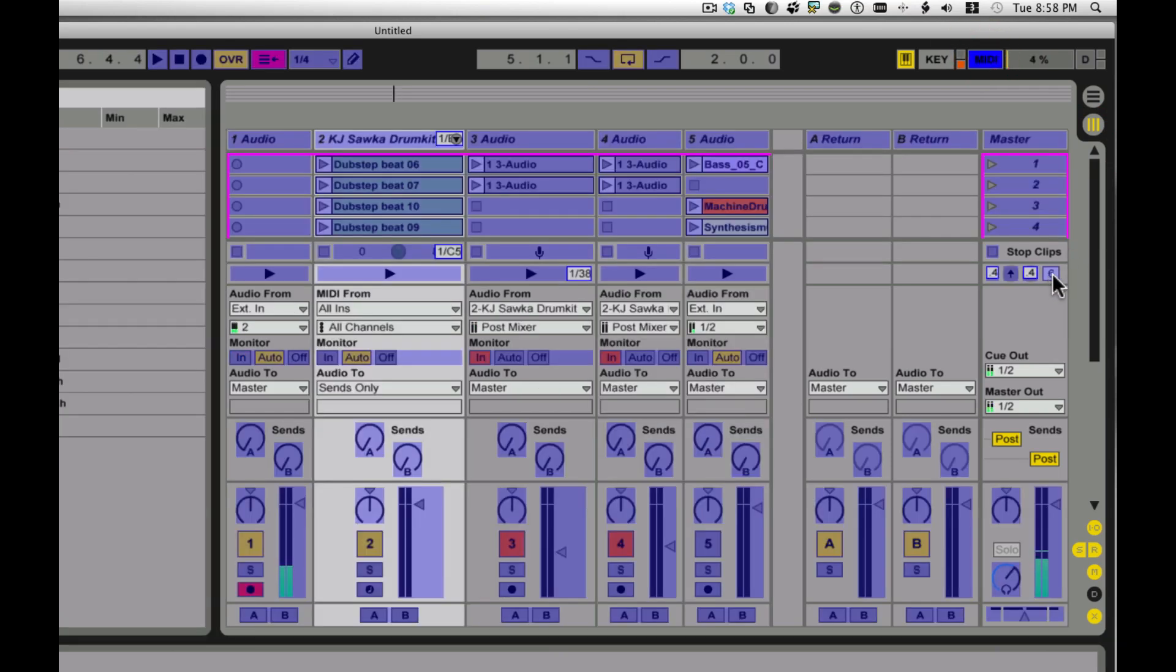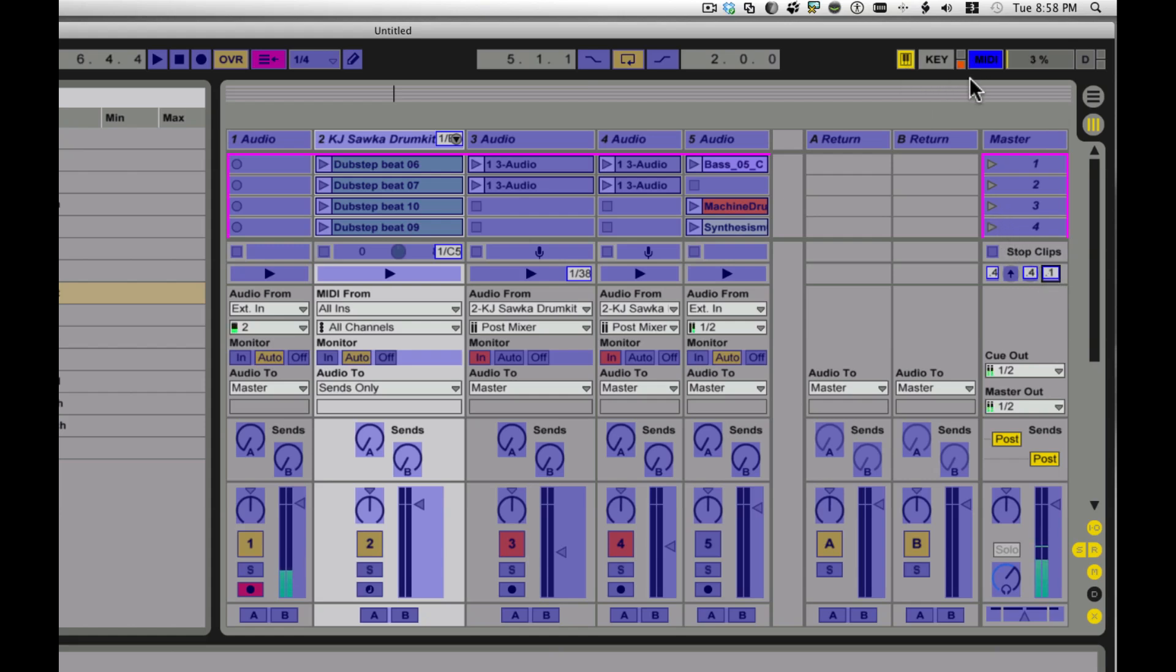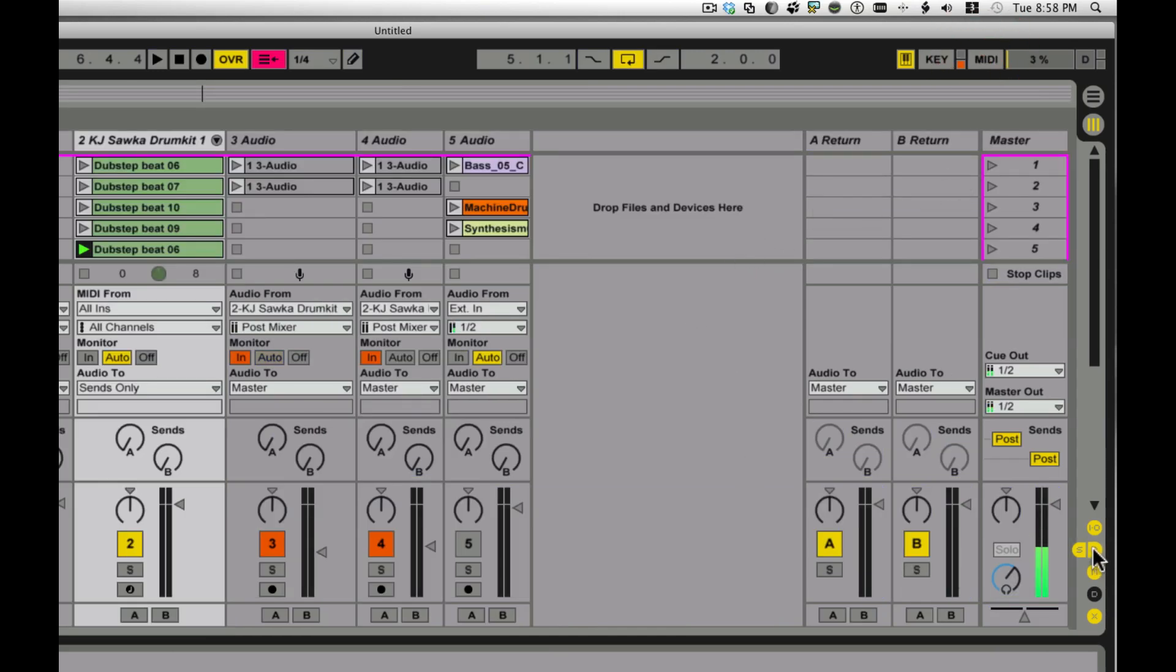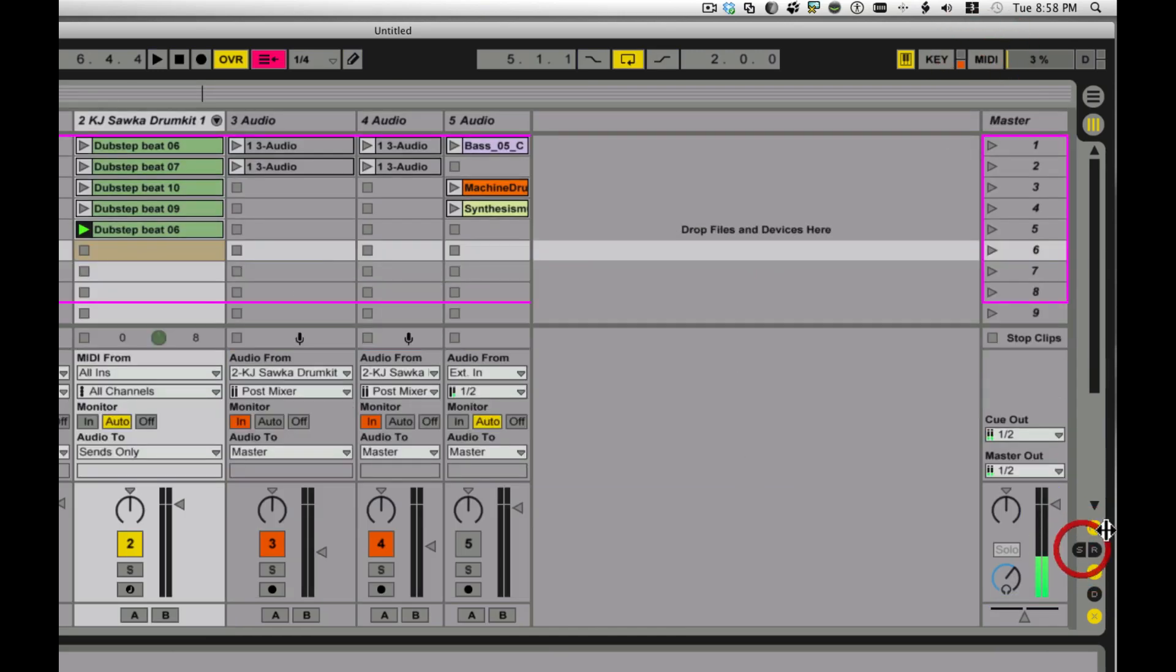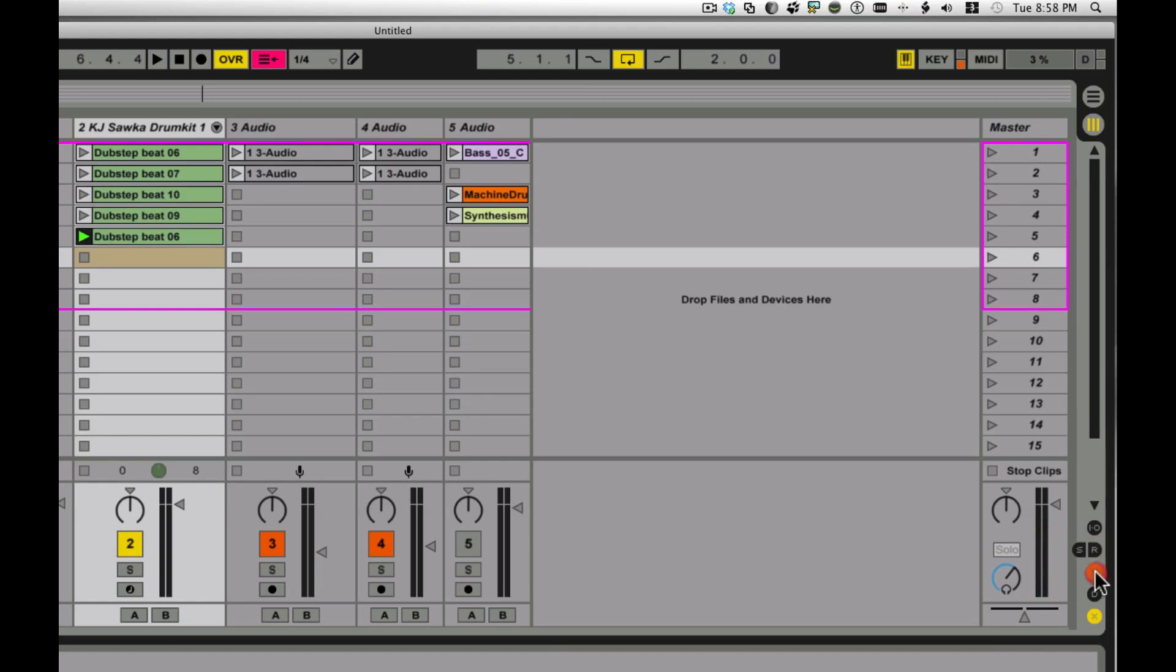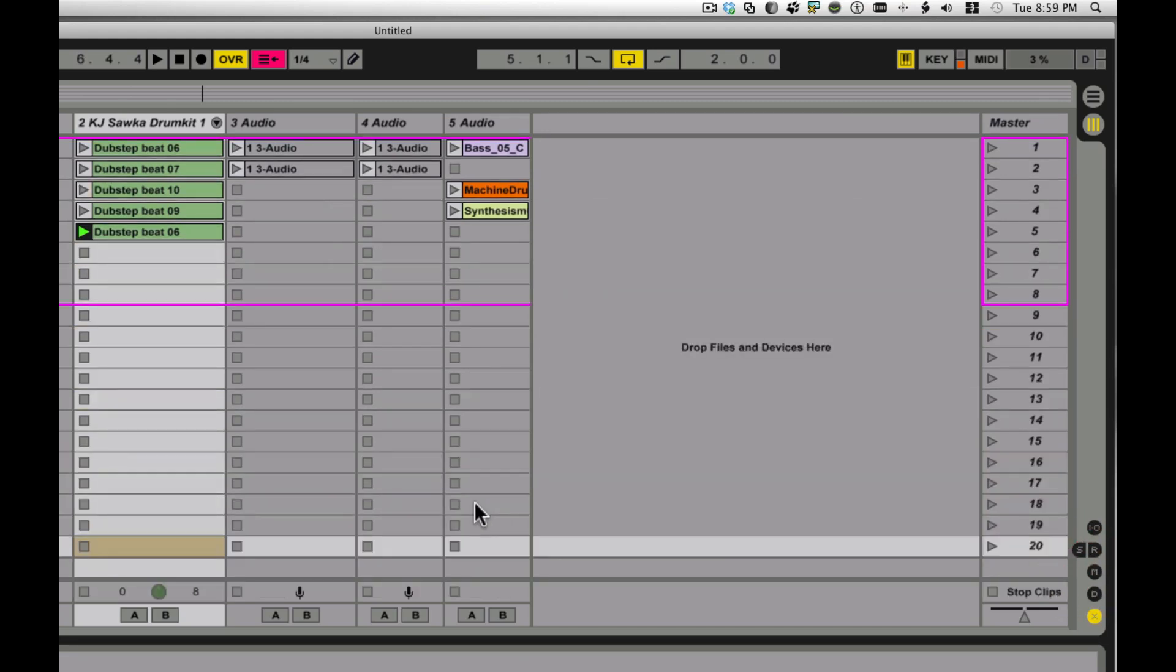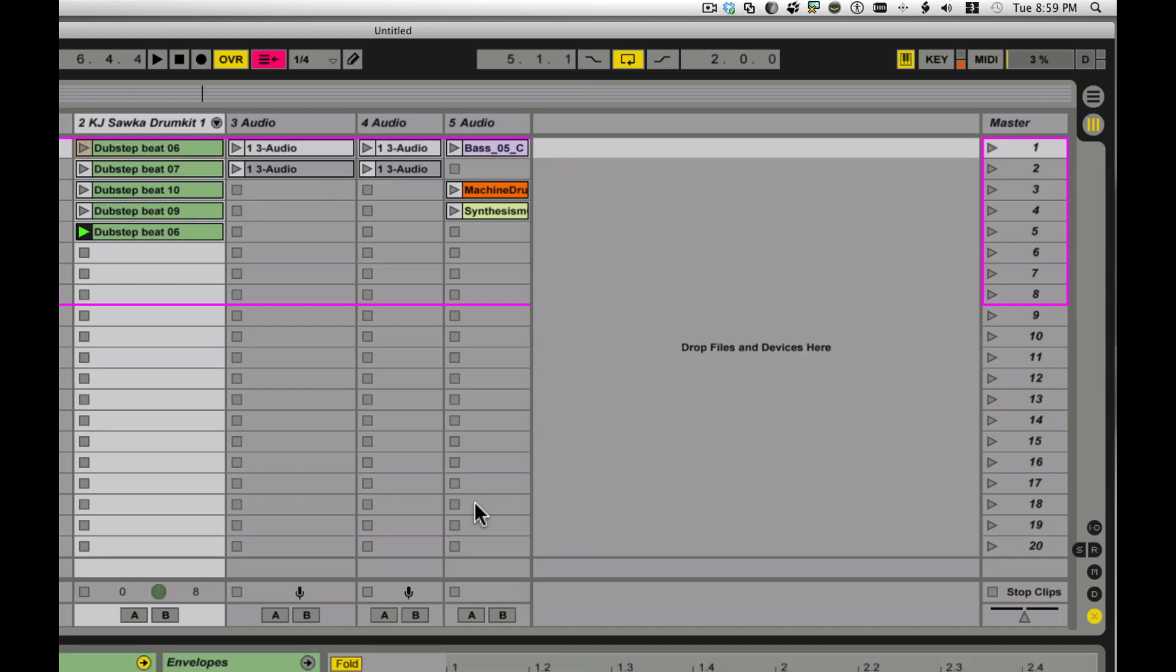And now there's also this scene select, and I happen to also have a foot controller down here, a continuous controller. And this one's a little tricky. The thing about the continuous scene select here, it chooses, it basically scales the range to be the whole number of scenes that you have. So watch what will happen here. All the way down is 20, and all the way up is one.